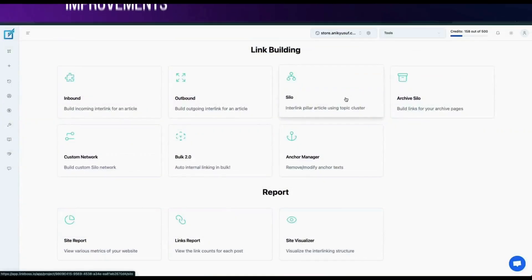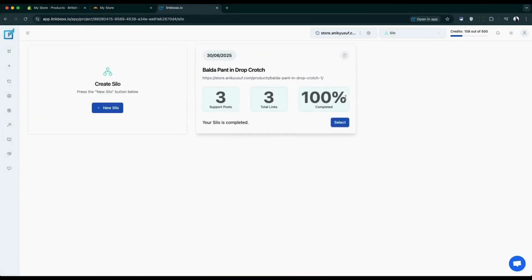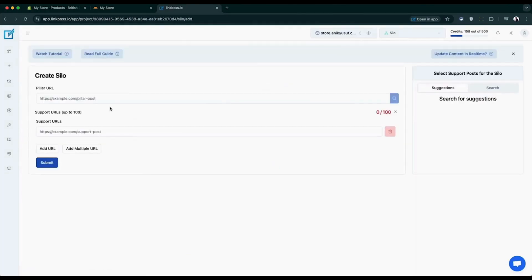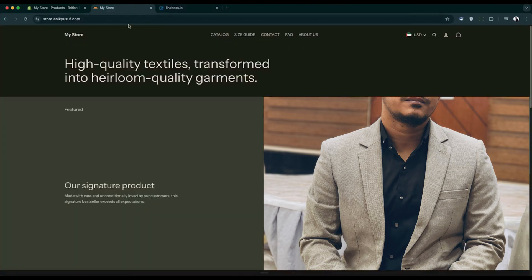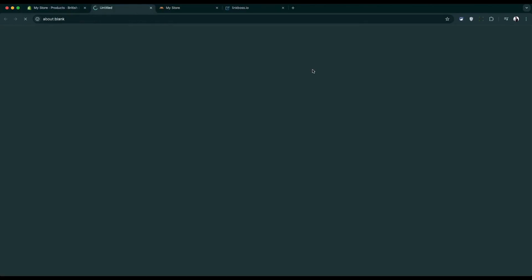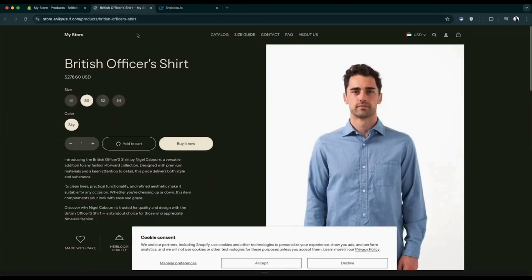Let's build a silo for our Shopify store using the silo tool. First, you'll choose the pillar URL. This is the main page you want to boost with higher link flow. In this example, we're using a product page that we want to rank higher in the search results.